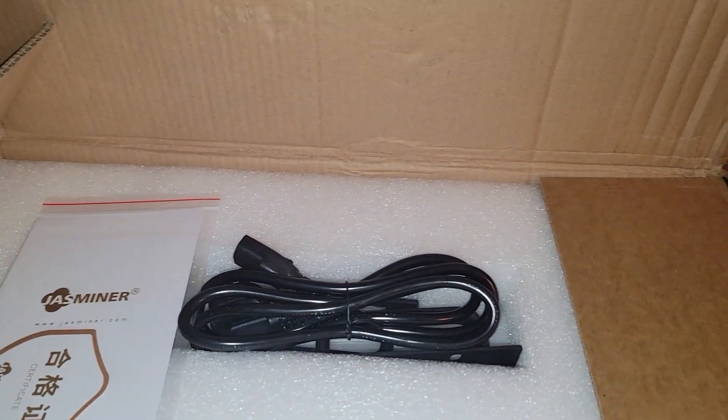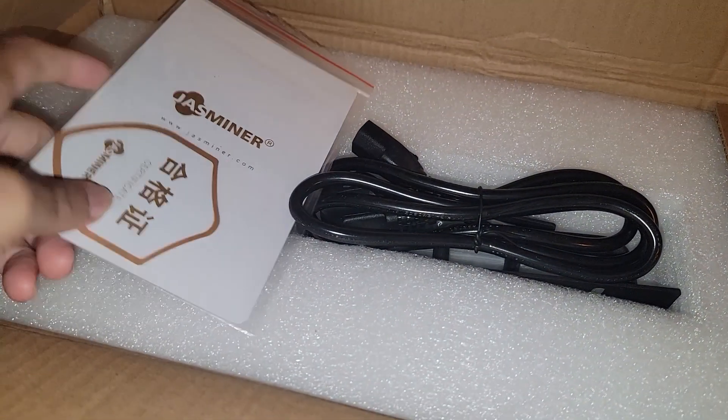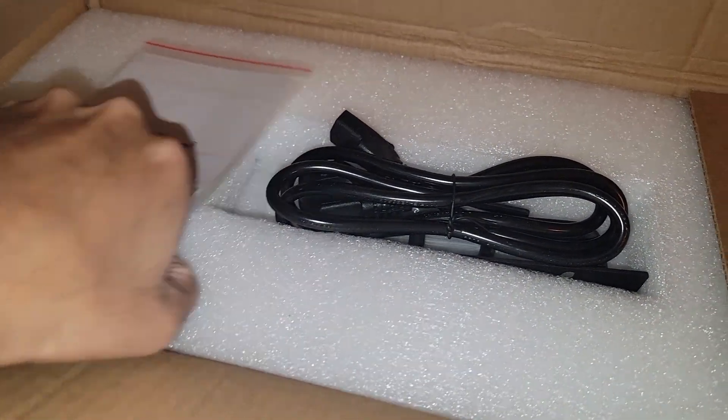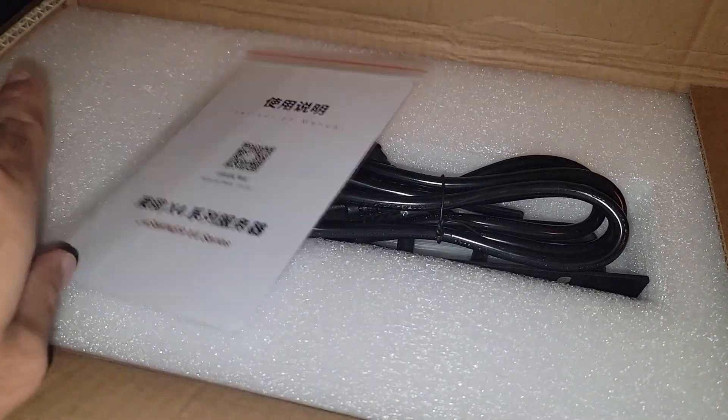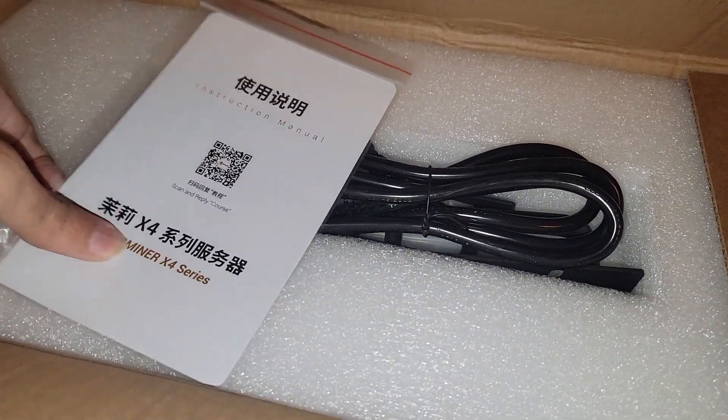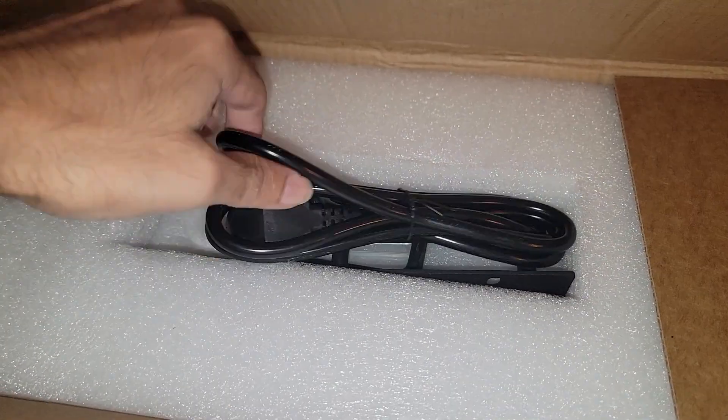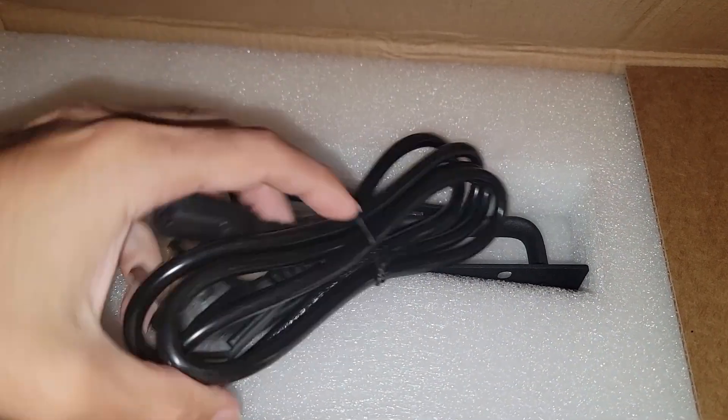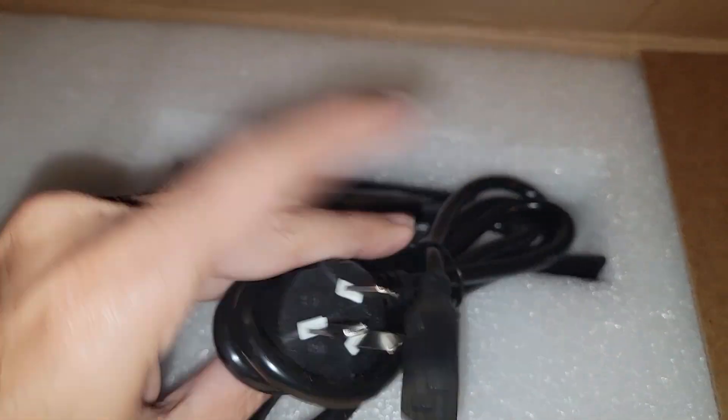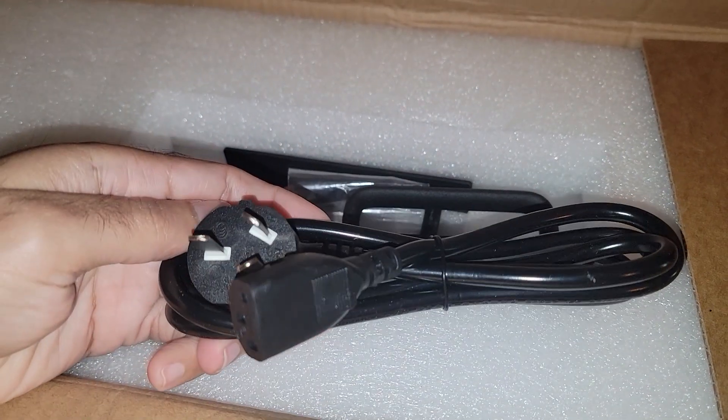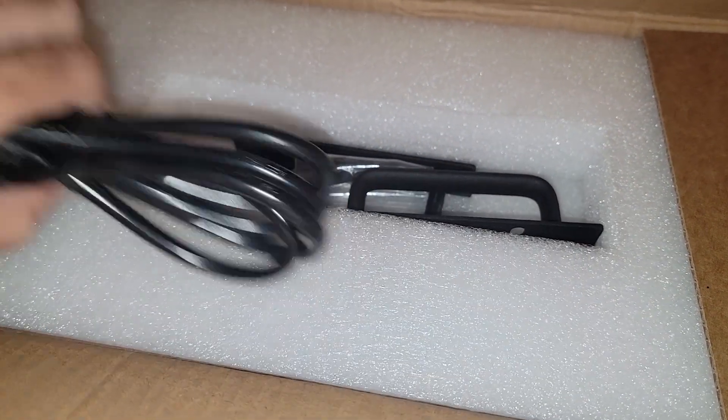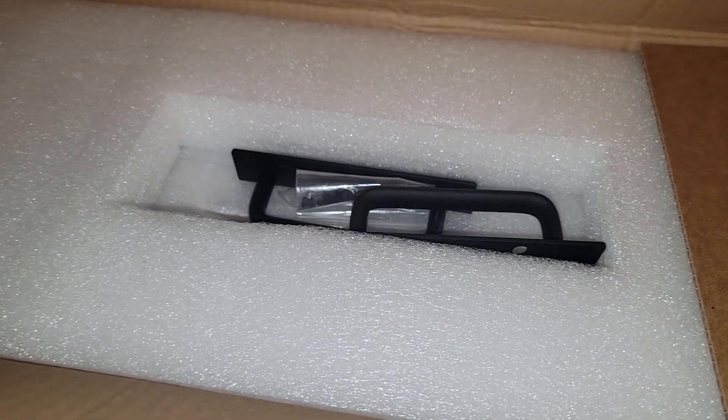Before we continue, you open up the box and I think you can figure out what it is by the title here. We got a little instruction manual, QR code. Now the power cable they sent will not work for me, however maybe somebody else could use it. I got plenty of power cable so I'm not worried about that.